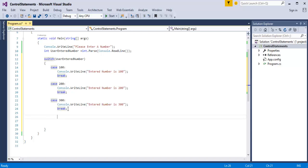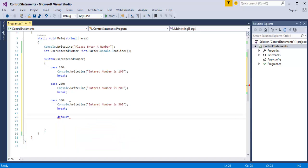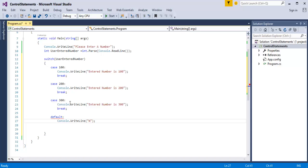Now, if the user entered number does not match with unread, 200, or 300, the default value should be called. So I write default, console dot write line — user, number did not match.